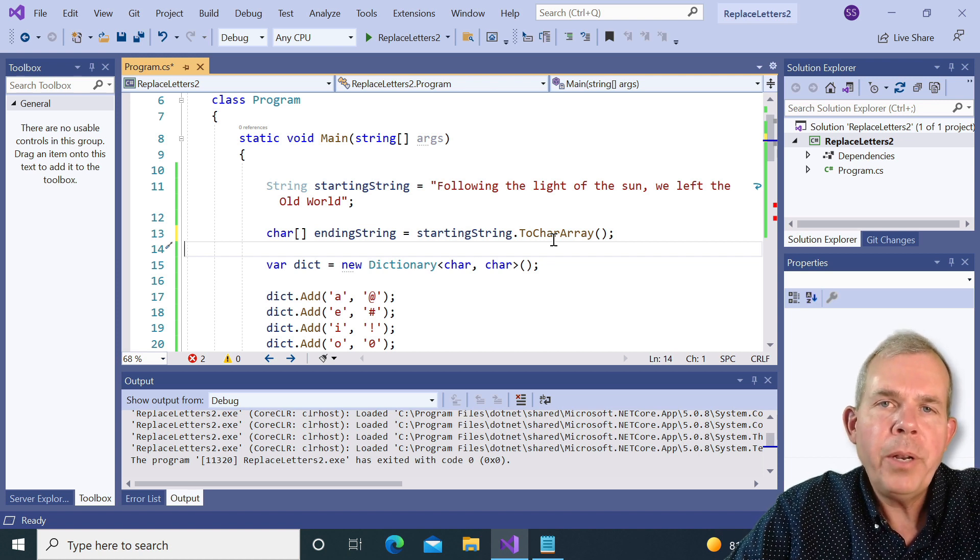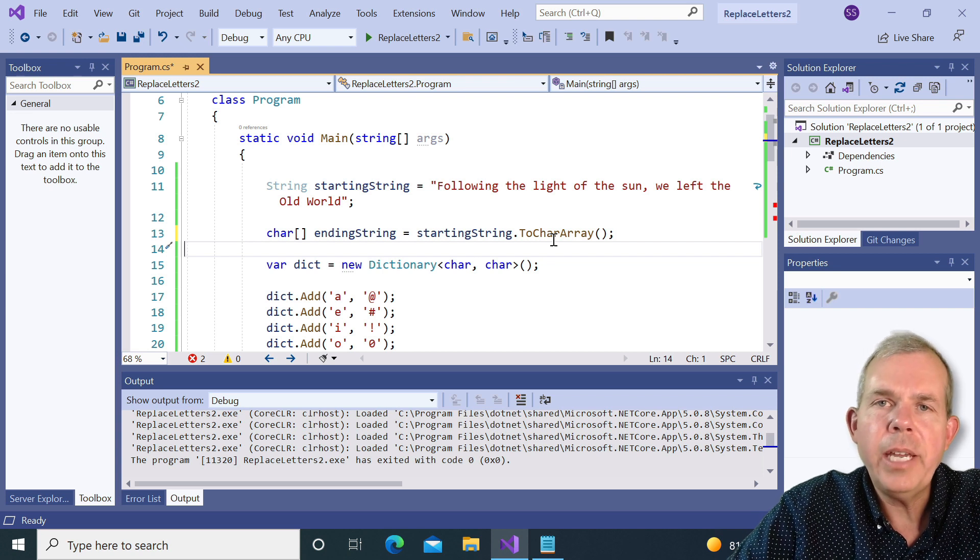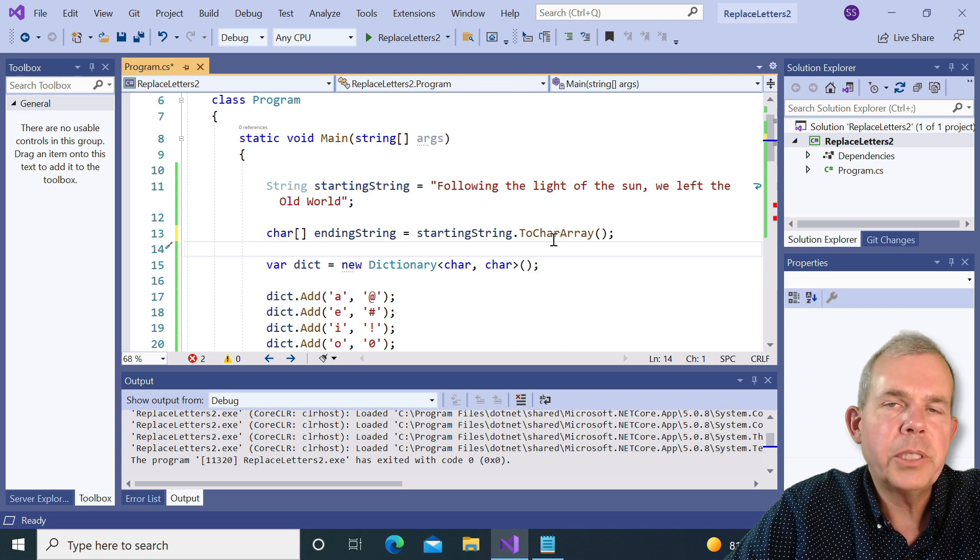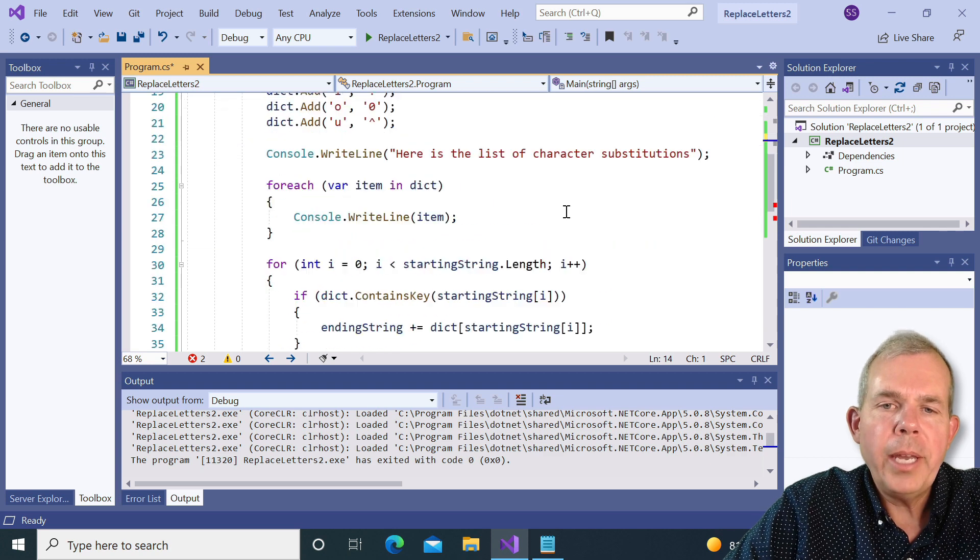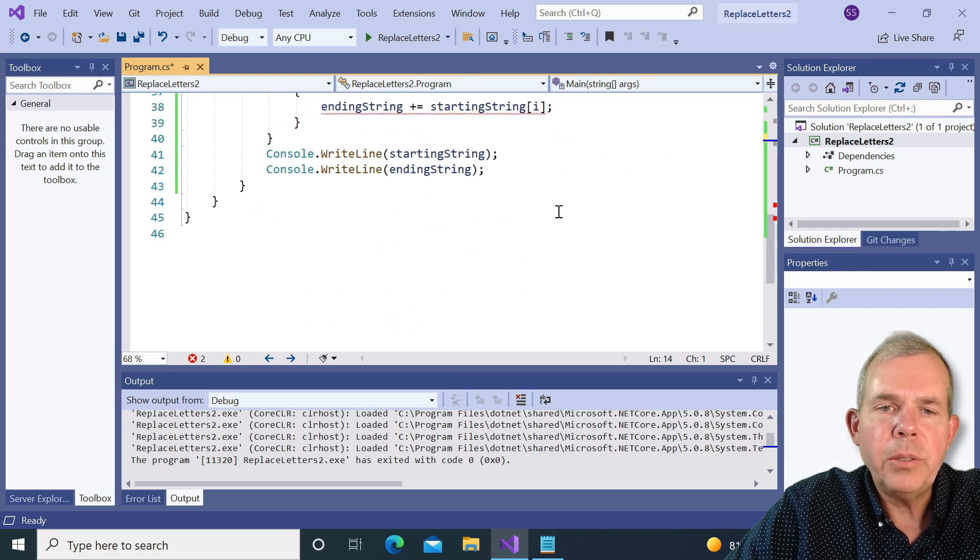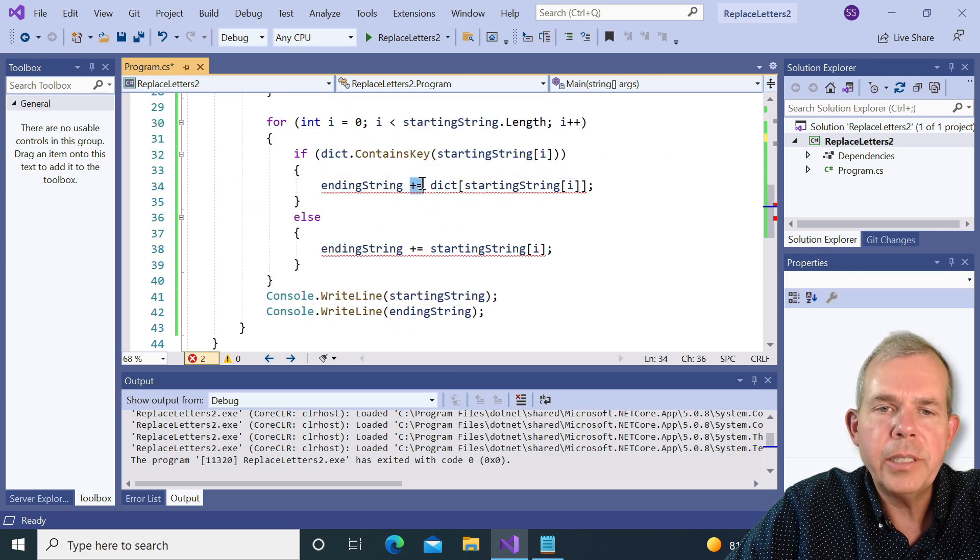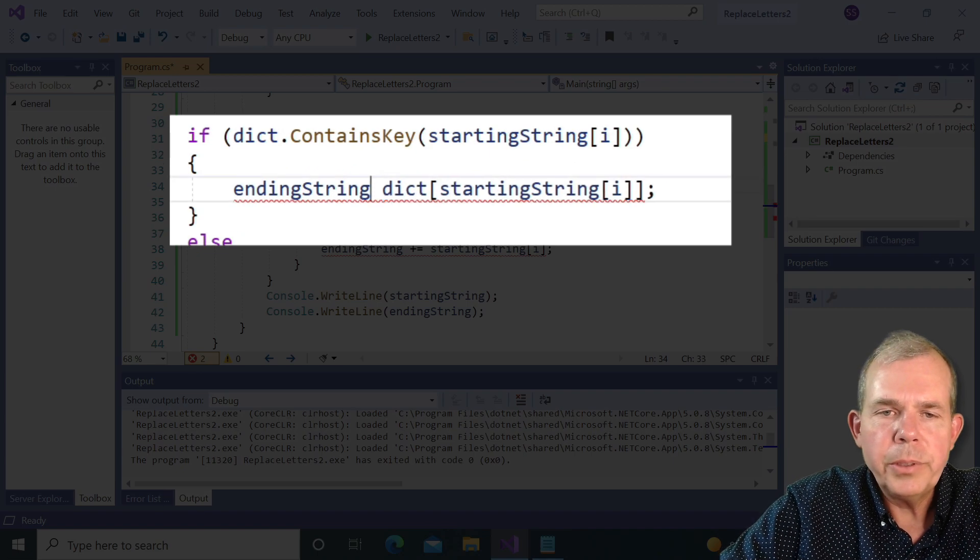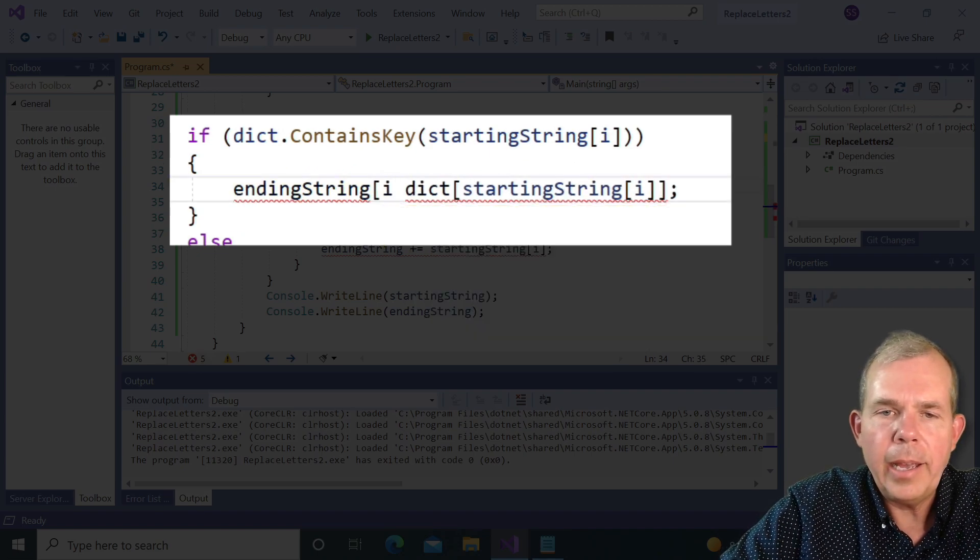Now all we have to do is swap out some numbers. So we have to go down into the part where we did the plus equals, and we're going to change that. Just take out the plus equals and substitute the I. And then we have ourselves a new letter at that position.